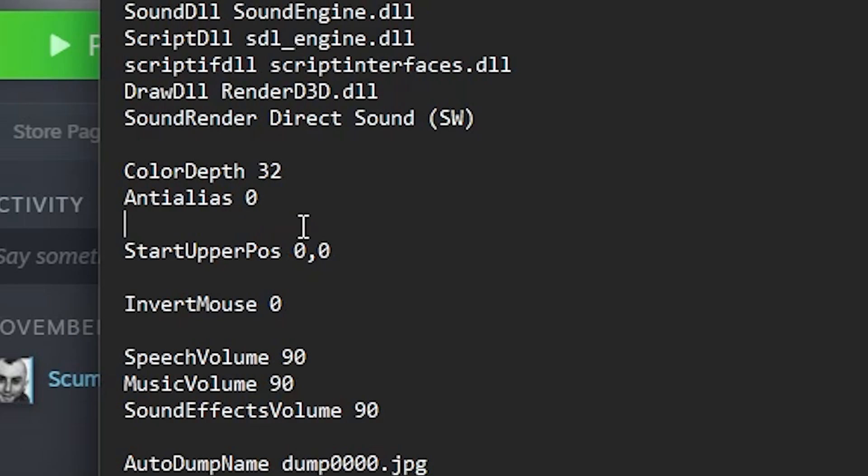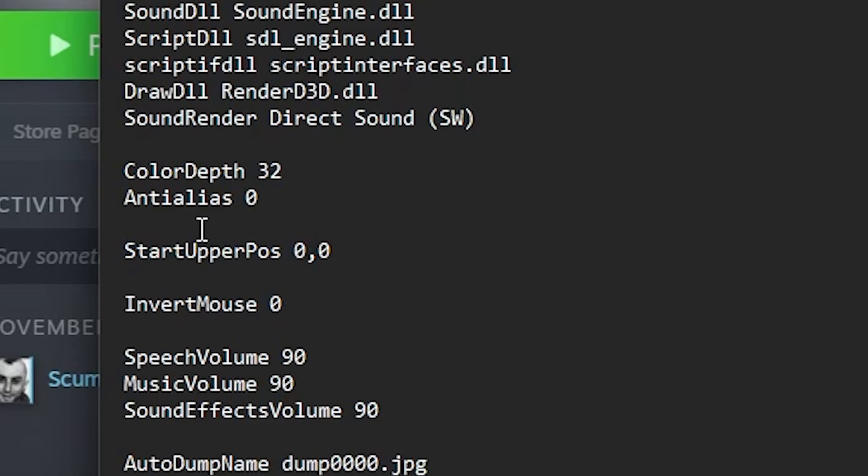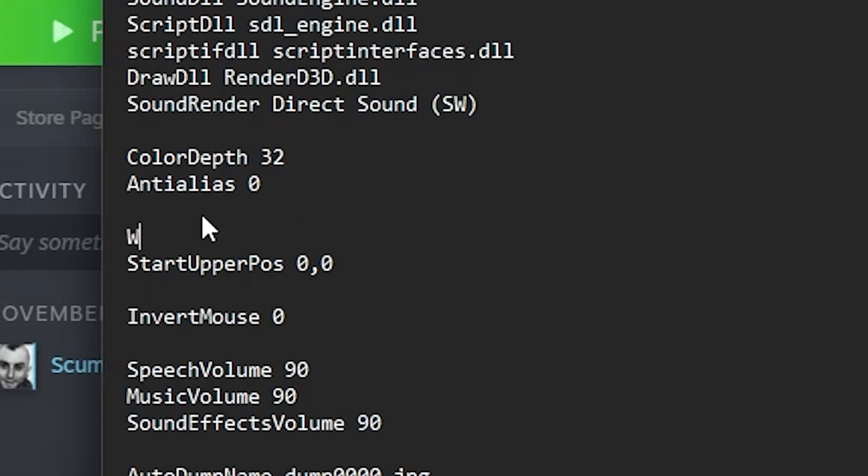And above the StartUpperPos, you want to type in Window 1.